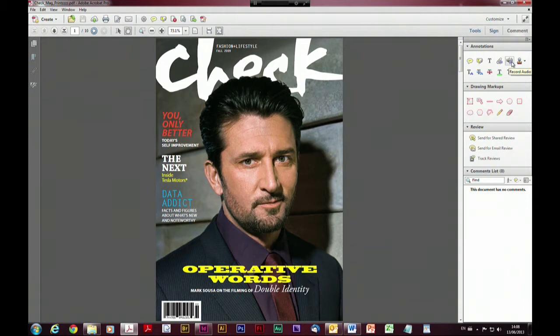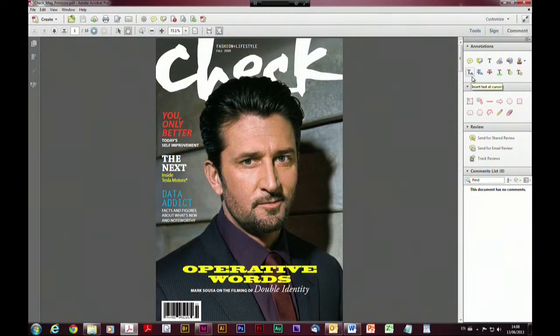Another one is the ability to attach other content — it might be there's a whole raft of text in an article that you want changed, and you can actually attach either another PDF or a Word document to the document as an annotation. The other tools available are things like insert text at cursor, strikethrough, underline, highlight text and apply a note, and also text correction markups as well.